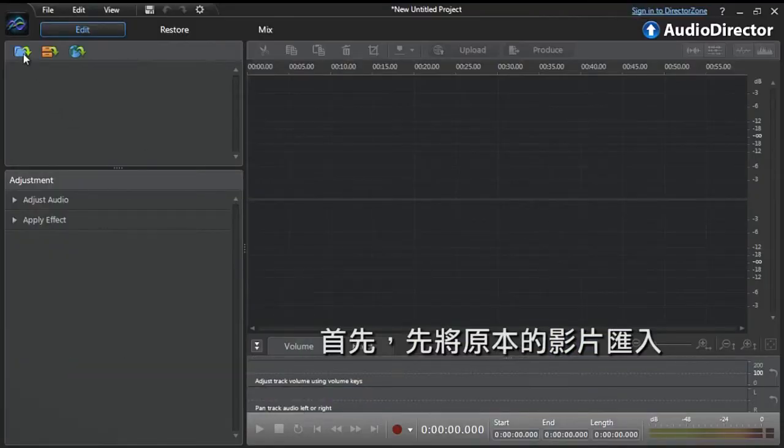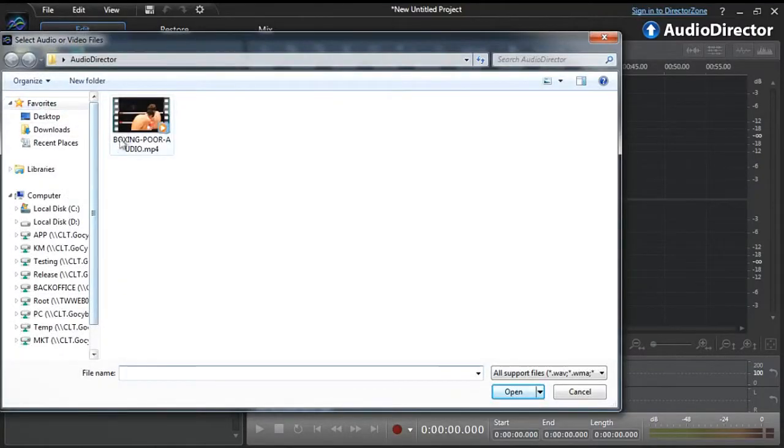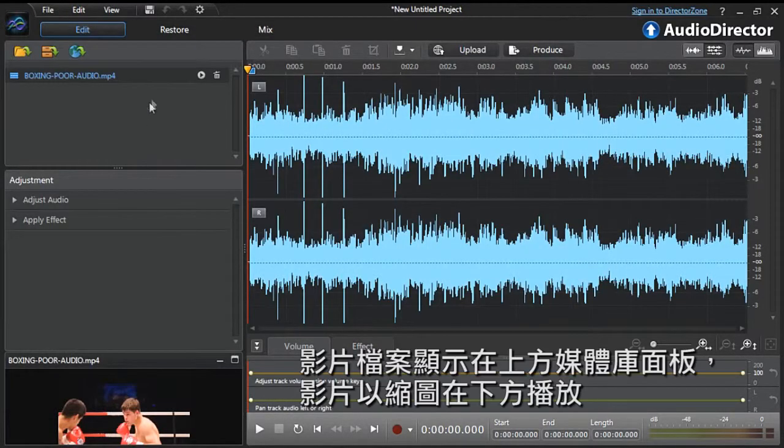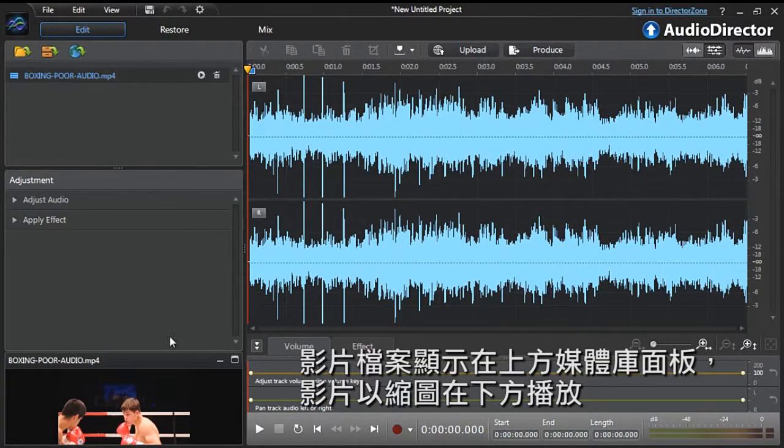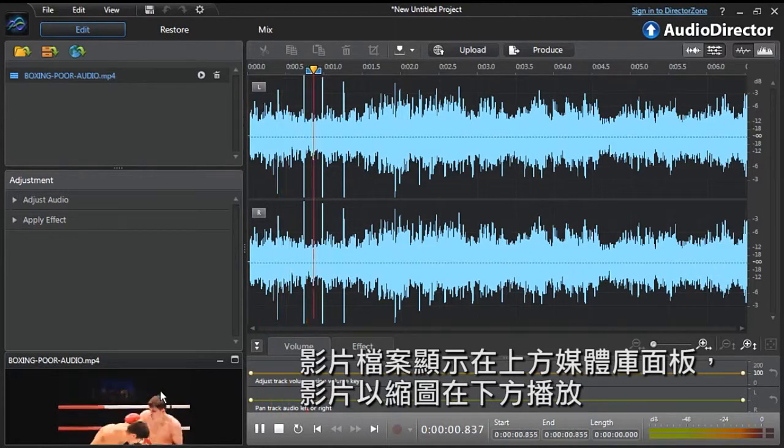Let's first import our original footage with poor ambient audio. You can see the video file at the top in the library panel and its thumbnail playing at the bottom.